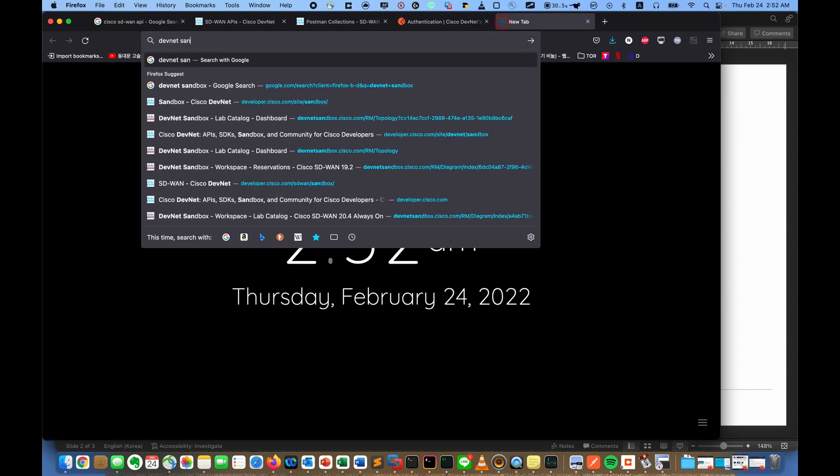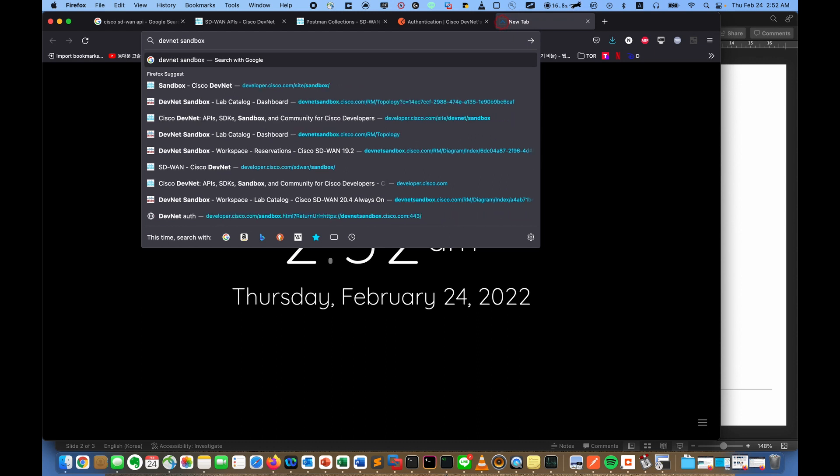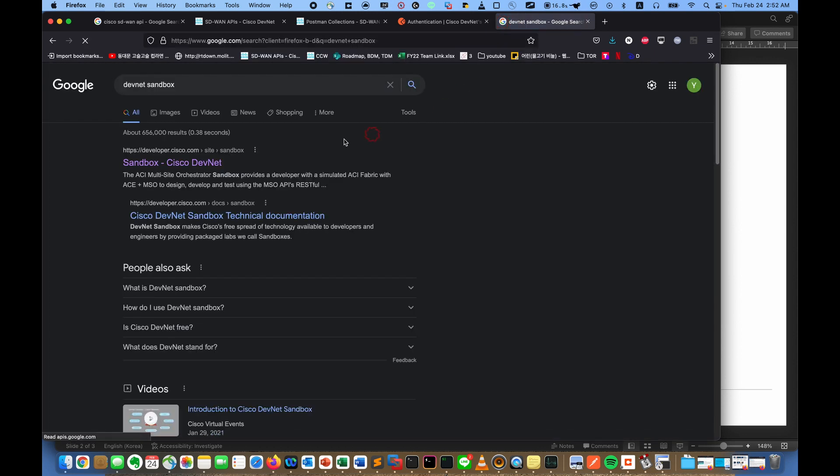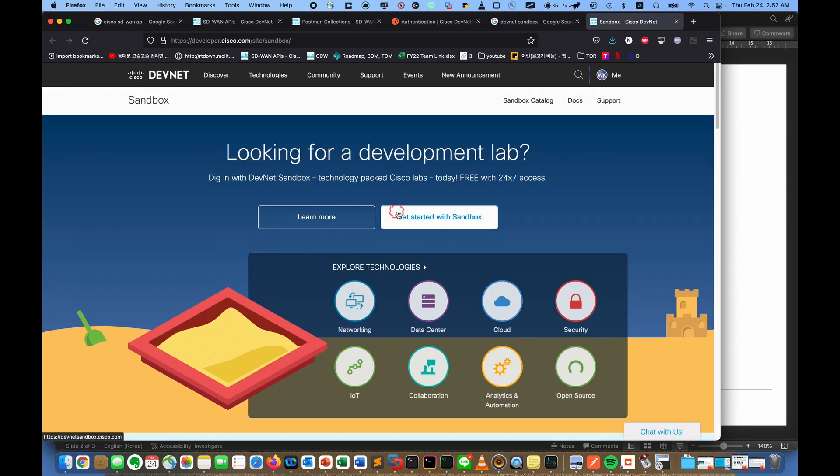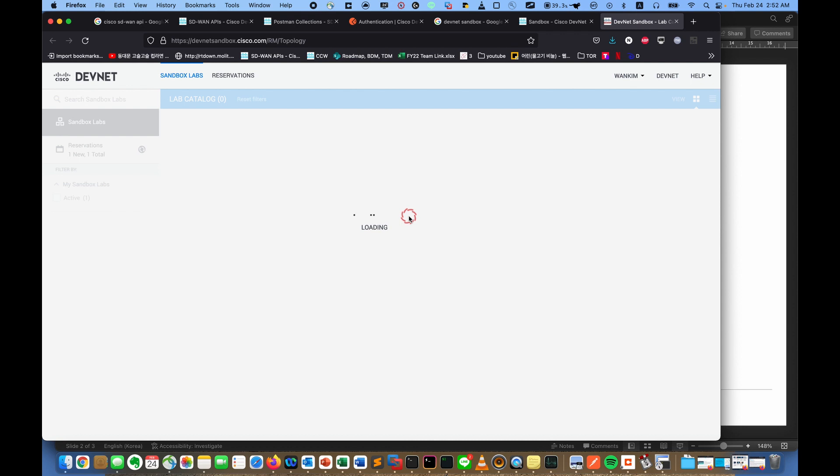So just search them in sandbox, and you can make it. Cisco supplies so many kinds of solutions as a sandbox.